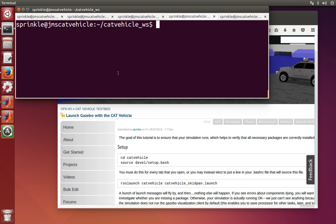The goal of this tutorial is to ensure that your simulation runs, which helps to verify that all the necessary packages are correctly installed.